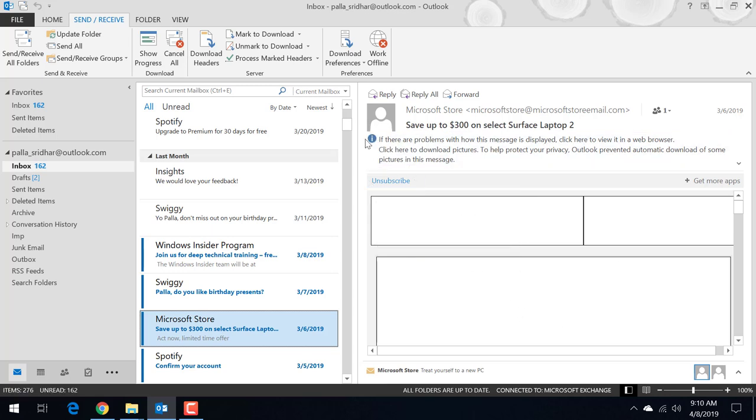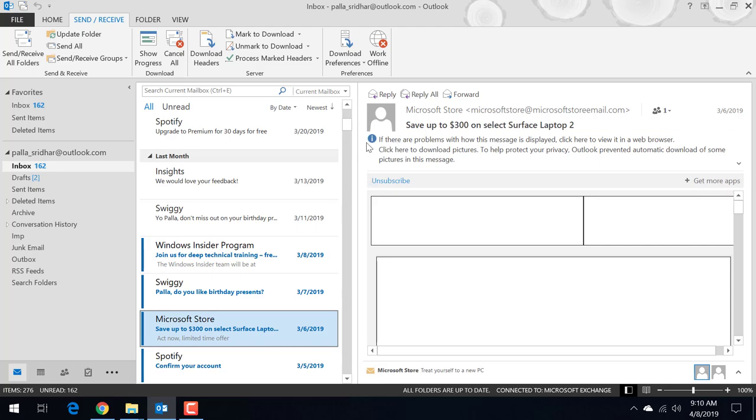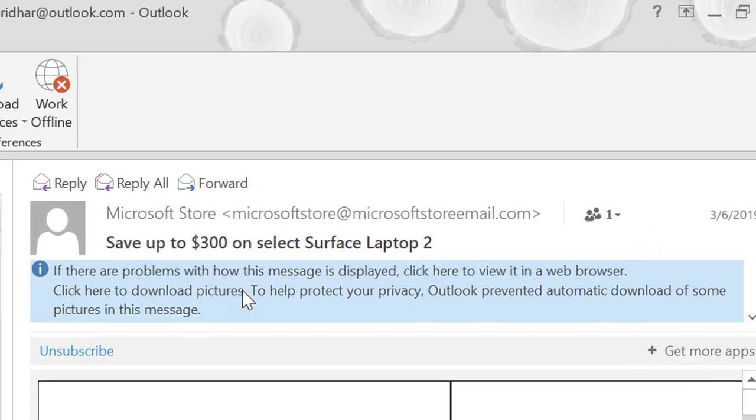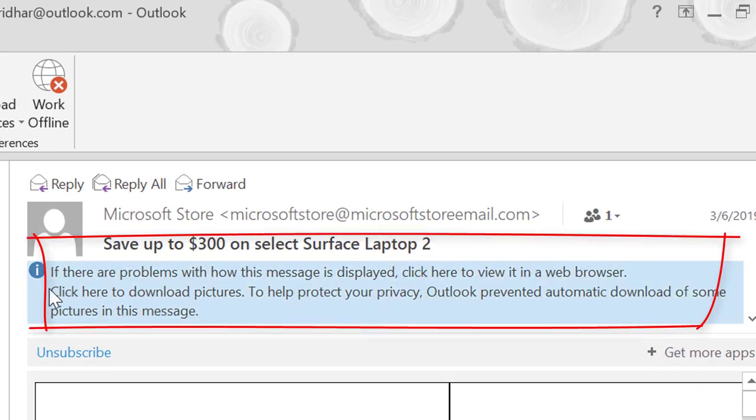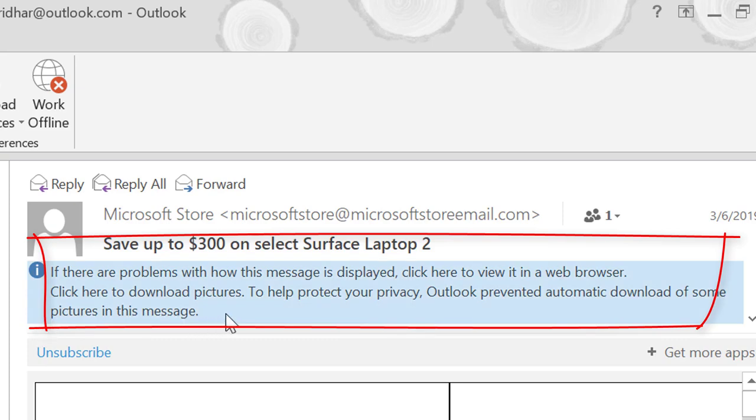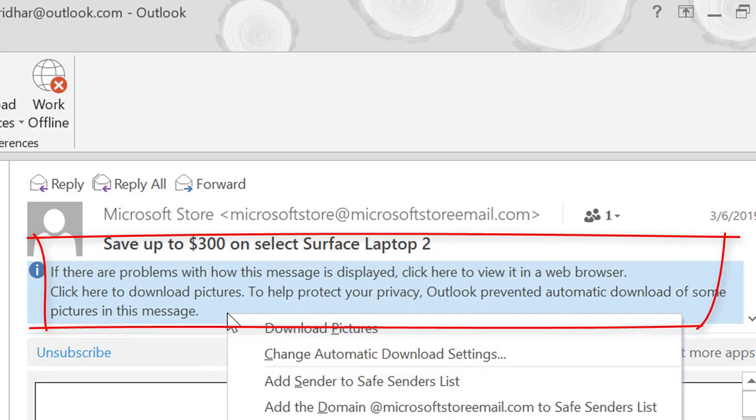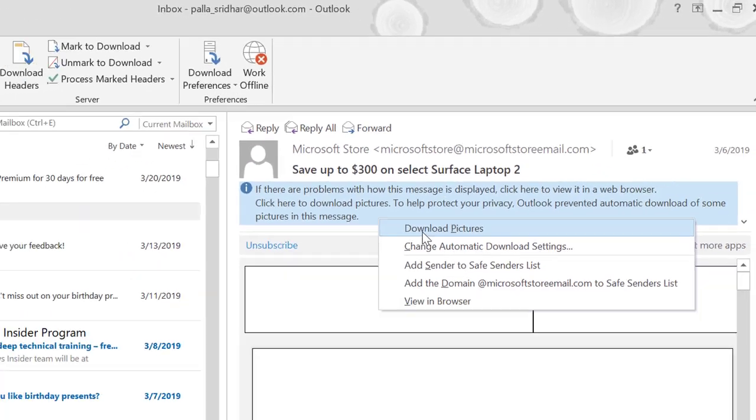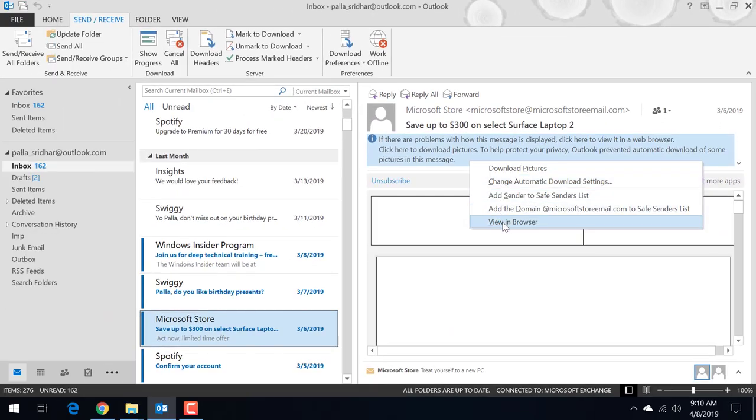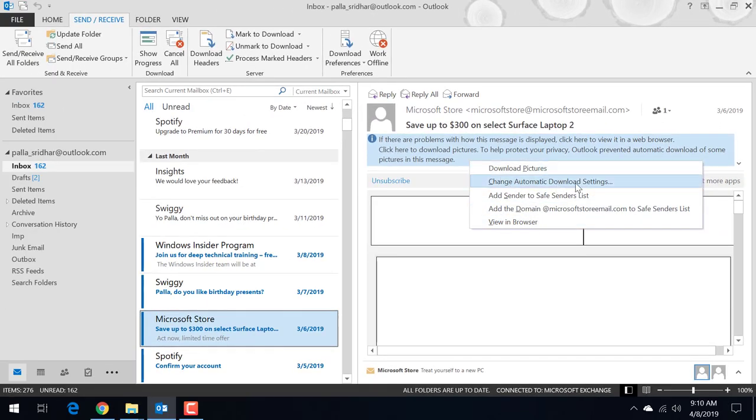But there is an image message showing this is the solution. If there are problems with how this message is displayed, click here to view it in a web browser. Click here to download pictures to help protect your privacy or to prevent automatic download of some pictures in the message. If you click this then you can see different options. Download pictures, change automatic download settings, like this different options are there.